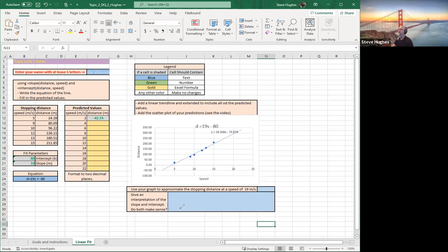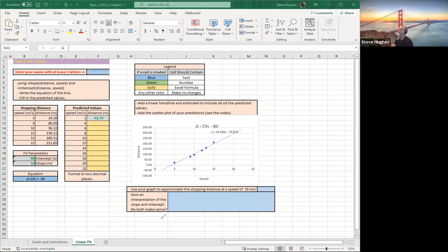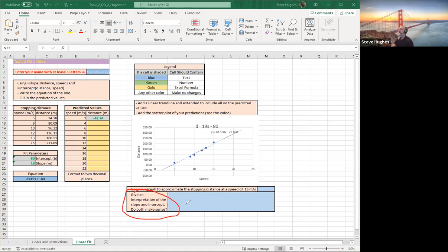Last but not least, this says use your graph to approximate the stopping distance at a speed of 19 meters per second. Give an interpretation of the slope and intercept. Do they make sense? I'm going to leave that to you guys. So you guys can easily fill that in. You can easily find a value at 19 meters per second. And you guys are good to go. So thank you much guys. Have fun. I will see you in the forums. Take care. Bye.